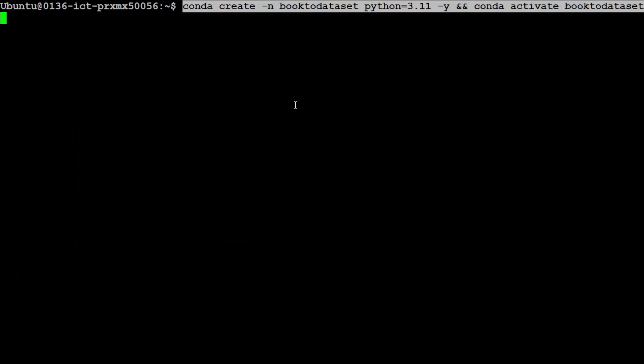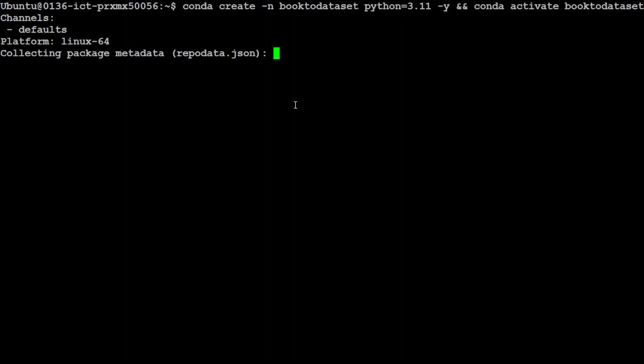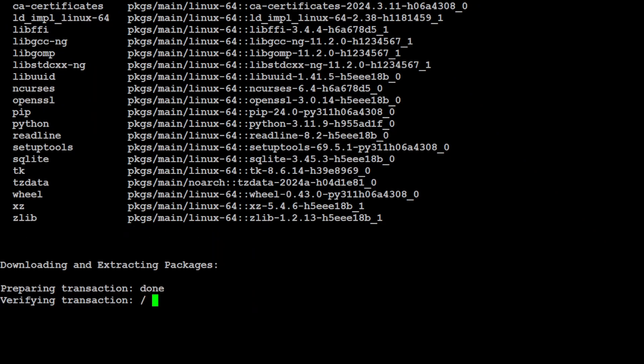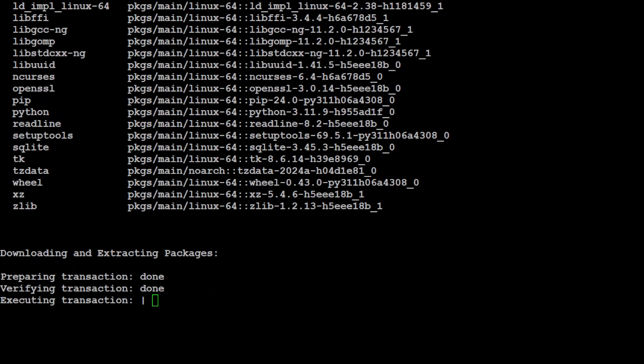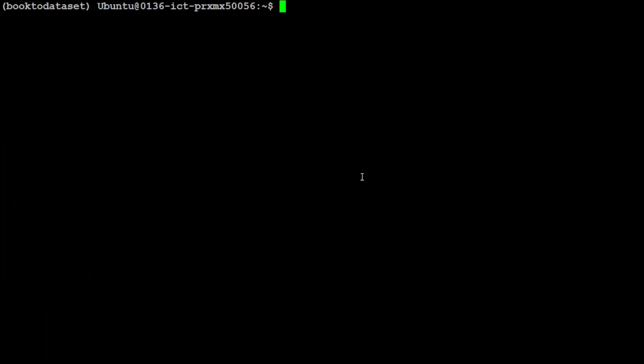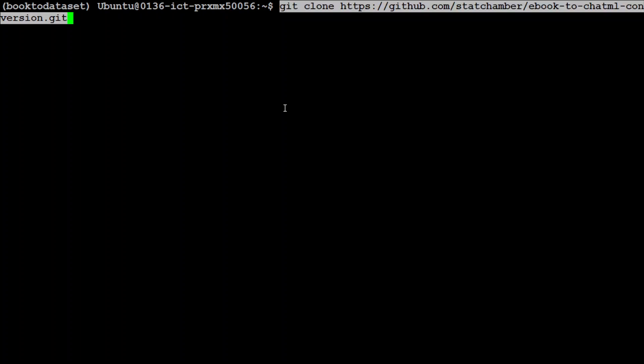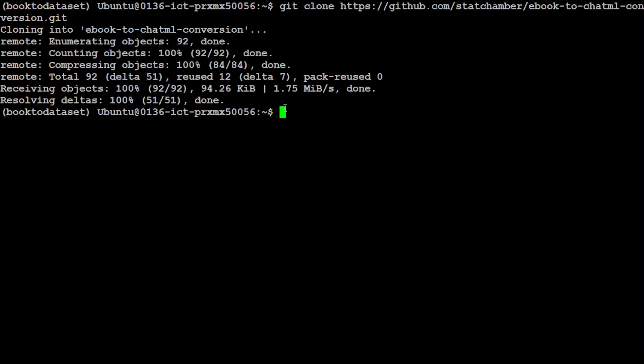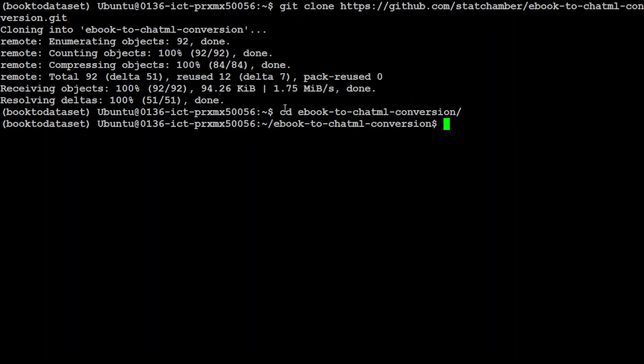Now let's create a Conda environment where I will be keeping everything separate from the local system. Let's wait for it to get created. Shouldn't take too long, and that is already done. If you don't know how to install Conda, please check my channel for the video. It's not a mandatory step, but I always recommend it. Okay, now let's git clone the repo of this tool, ebook to ChatML.